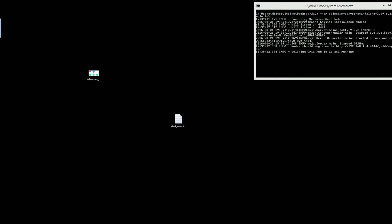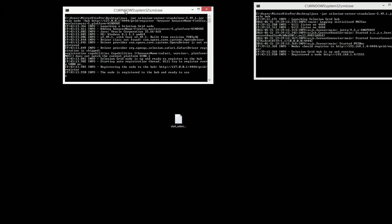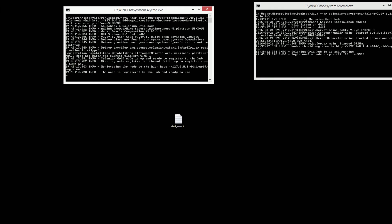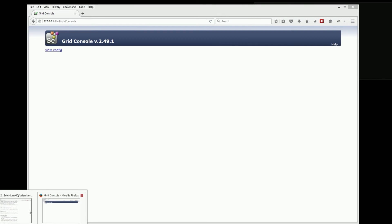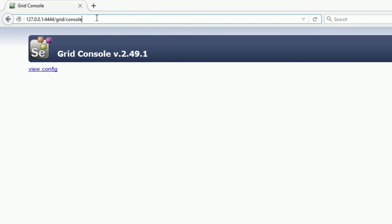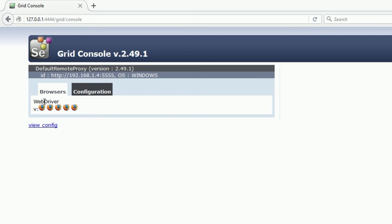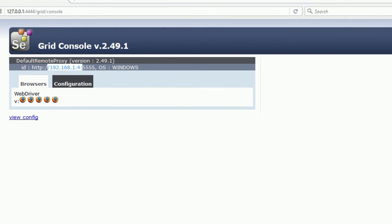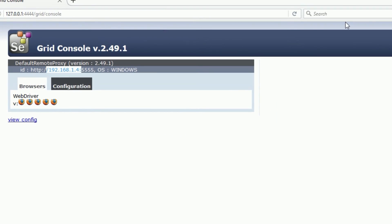Let's save that file and we have this running — this is our new one, selenium grid node. The node is registered to the hub and ready to use. Let's go back and refresh — there we go. You'll notice I have the five threads here available for Firefox.